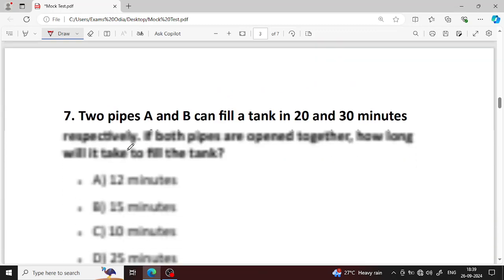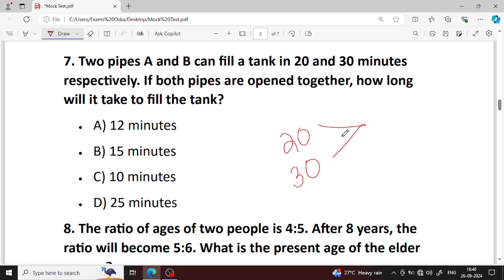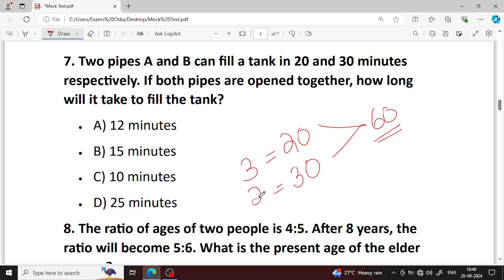Next question number 7. Two pipes A and B can fill a tank in 20 and 30 minutes respectively. If both pipes are opened together, how long will it take to fill the tank? Total capacity LCM of 20 and 30 is 60 liters. Pipe A fills 3 units per minute, pipe B fills 2 units per minute. Together they fill the tank in 12 minutes. Option A is your right answer.